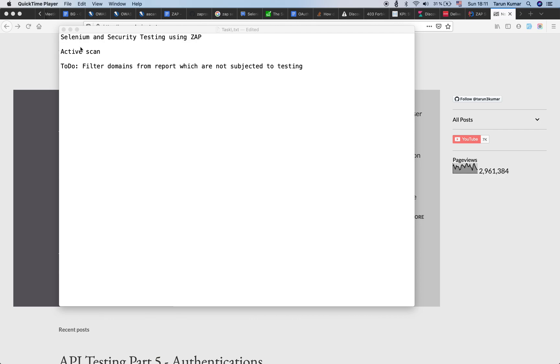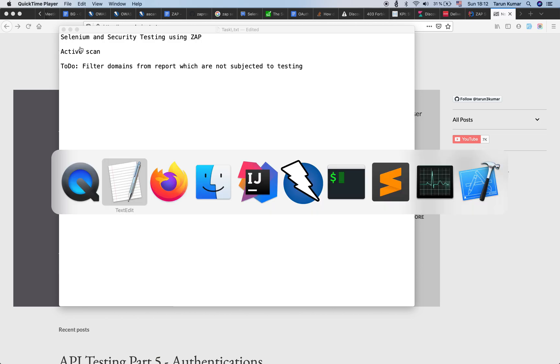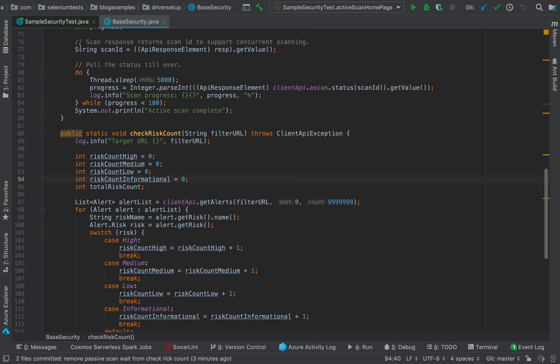If you are using a standalone ZAP tool, then you can also do this using the ZAP desktop application. But here we are going to use Java and Selenium WebDriver to carry out active scanning. So let's open the Selenium project which we have been using so far.